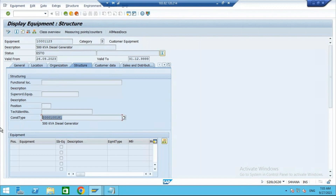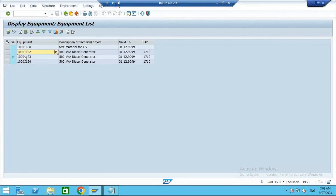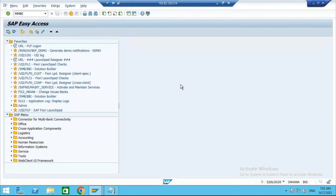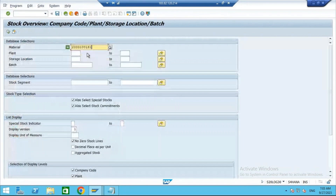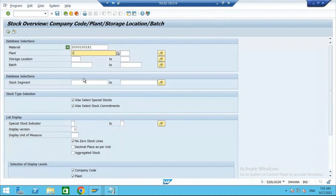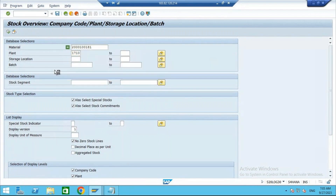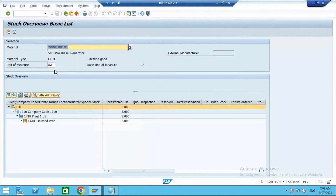For this you can check the stock because it is already created as a material. If I go to MMBE, enter the material code — this is the material code — Plant 1710, and execute. You see, stock is three. We have a stock of three.